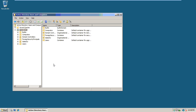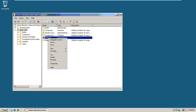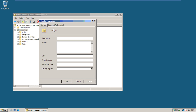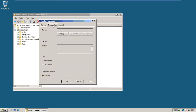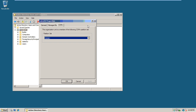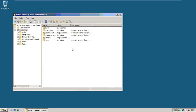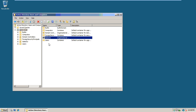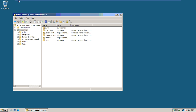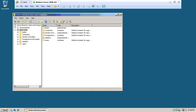There you go — that is our Sales OU with delegated control assigned to the Administrator. That is the end of this one. Thank you very much for watching.